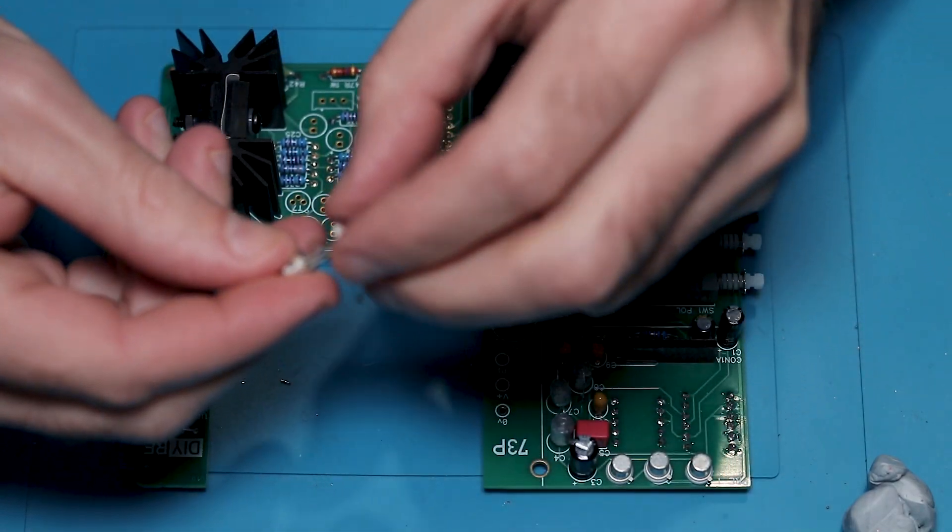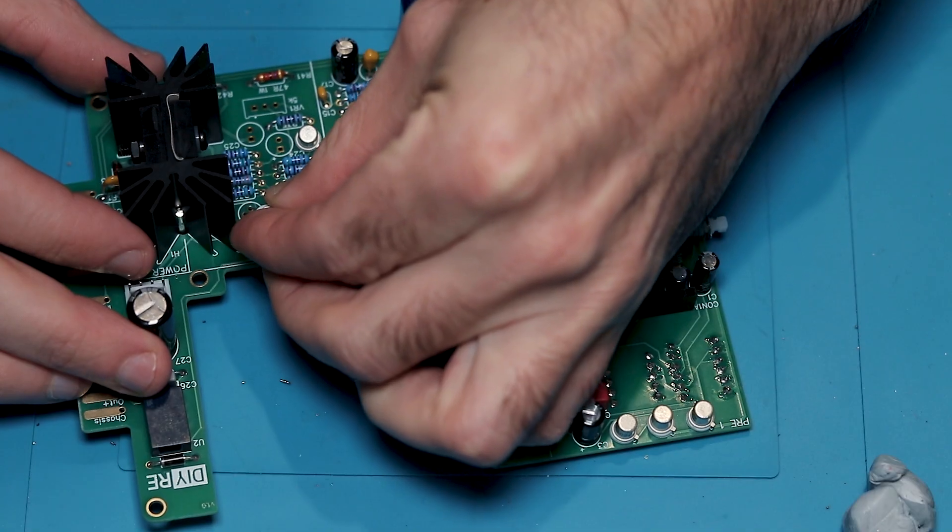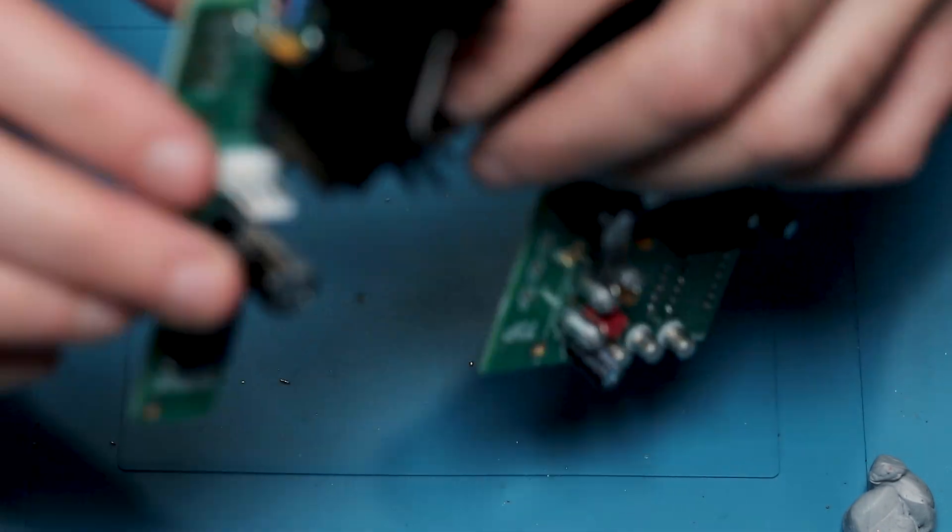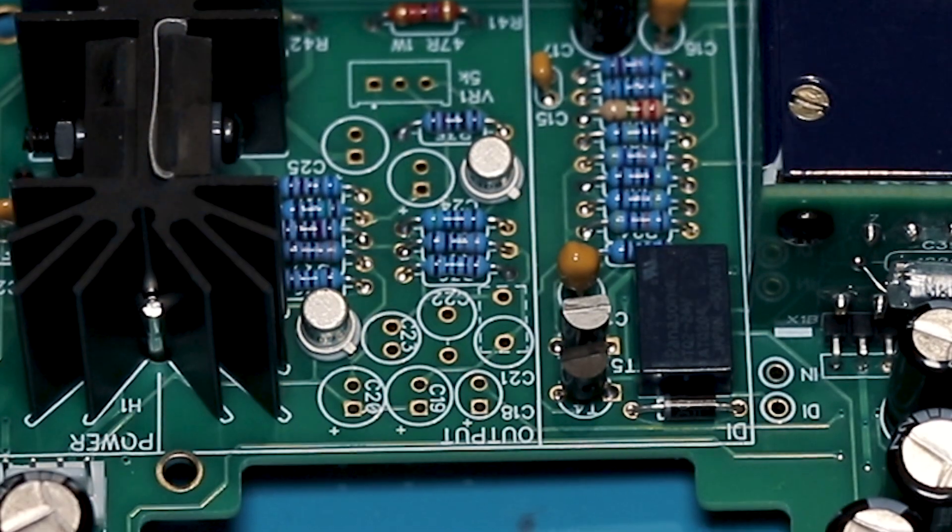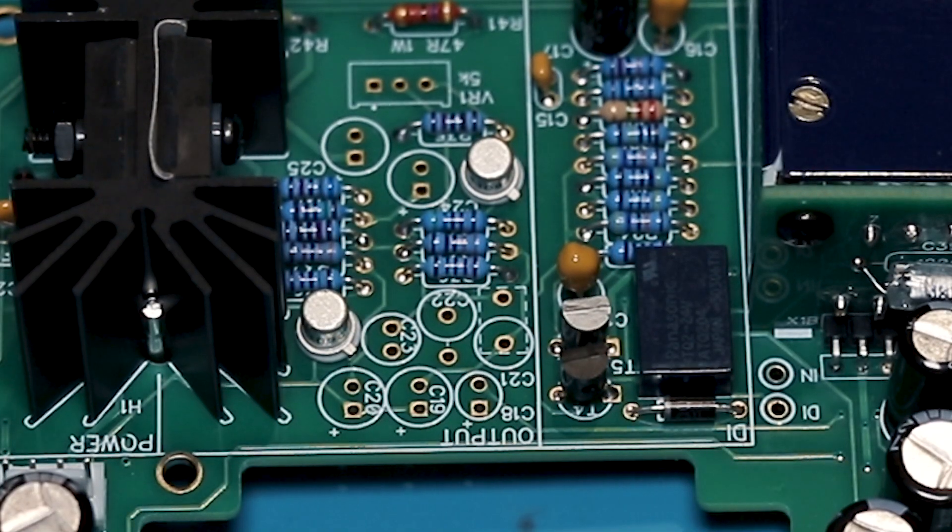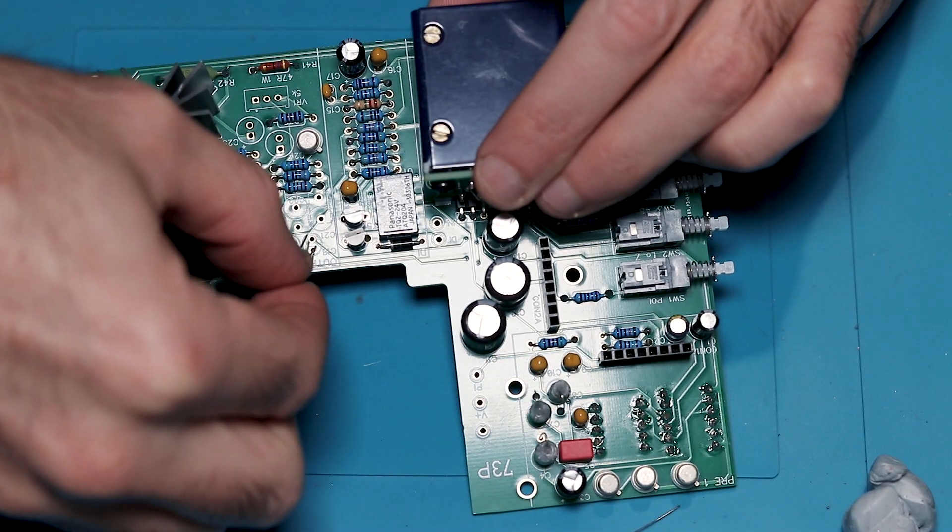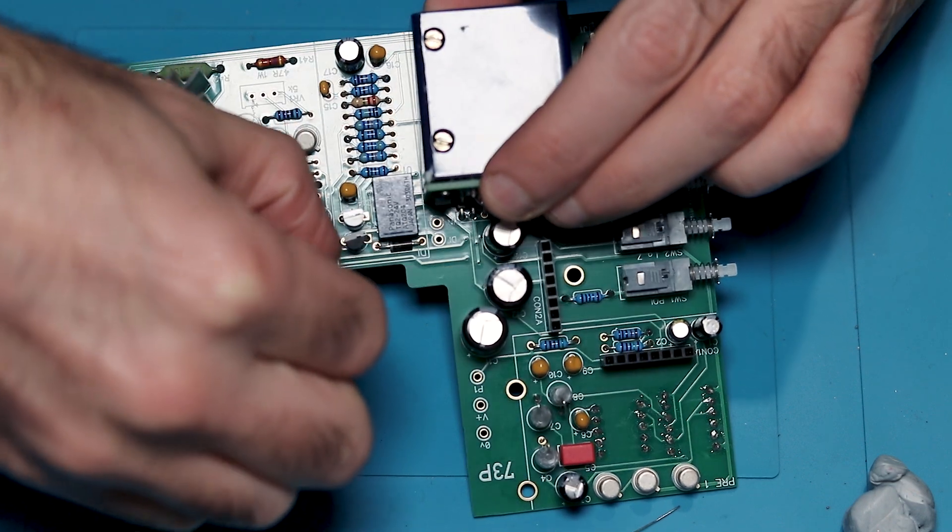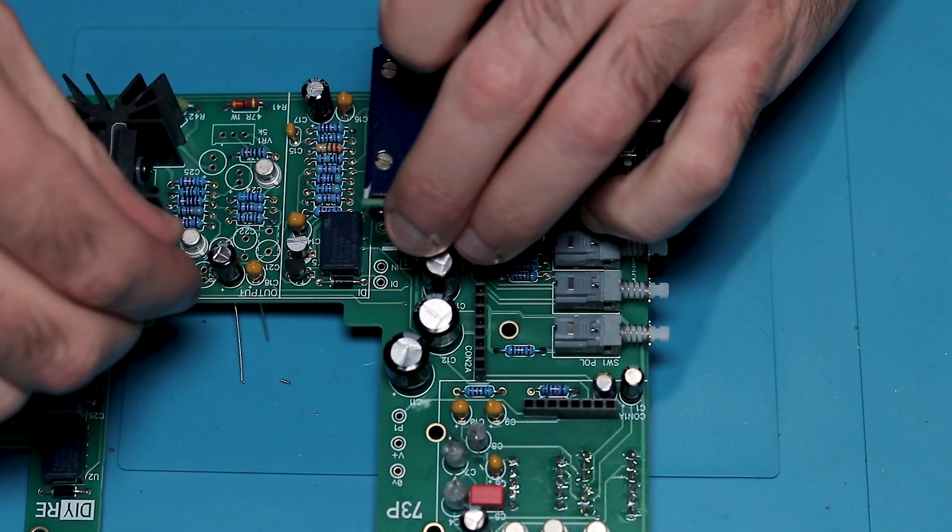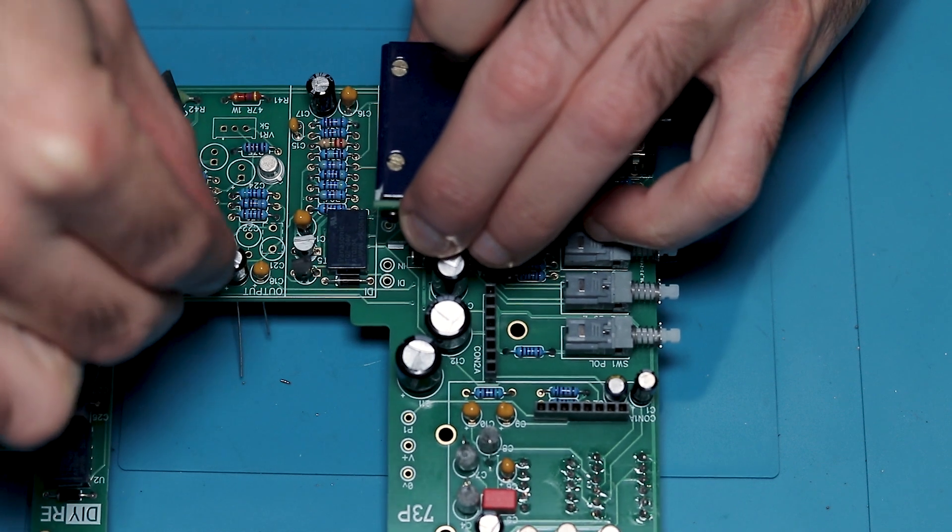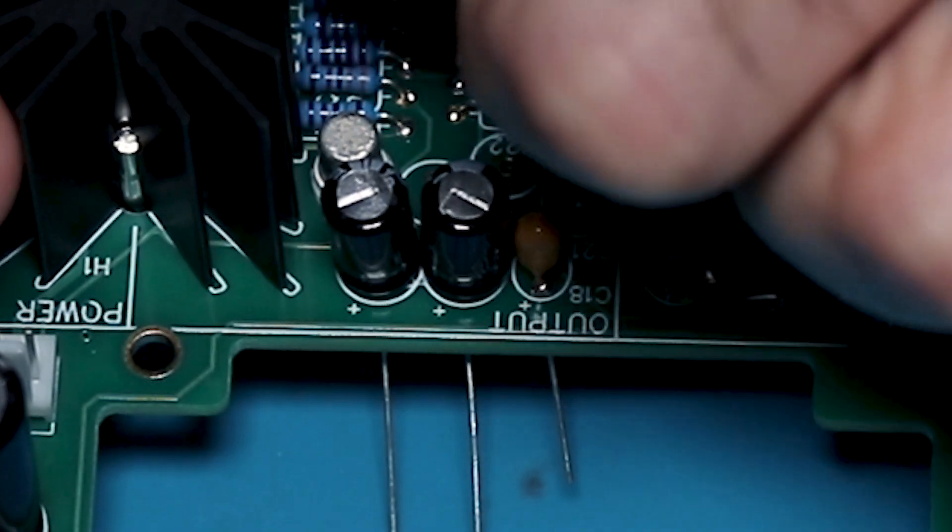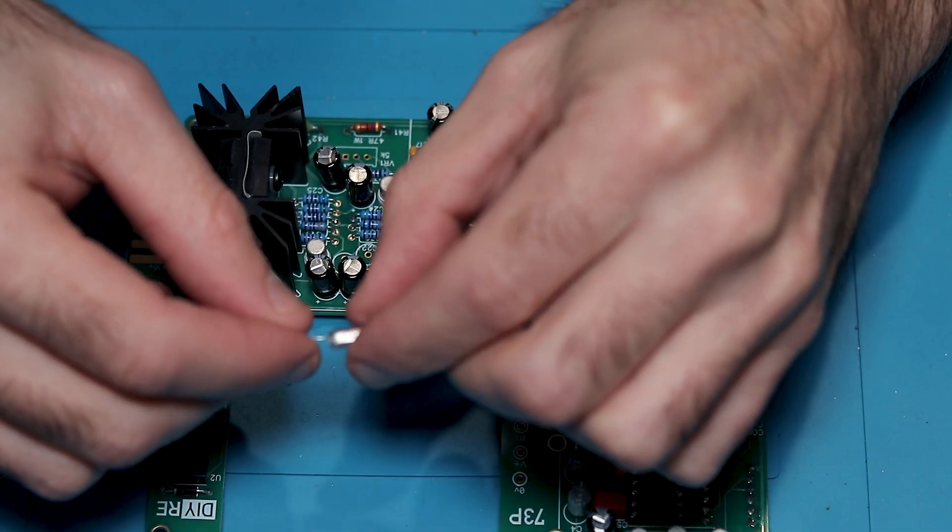Next up are similar components once again to the preamp stages. We've got these metal can transistors, this time there's only two and make sure once again that you put those spacers on and you orientate them correctly on the board with those tabs. Then there's just one tantalum capacitor, make sure that and the electrolytic that comes up next are orientated properly. Just make sure that your electrolytics, the positive longer leg goes in where that plus sign is.